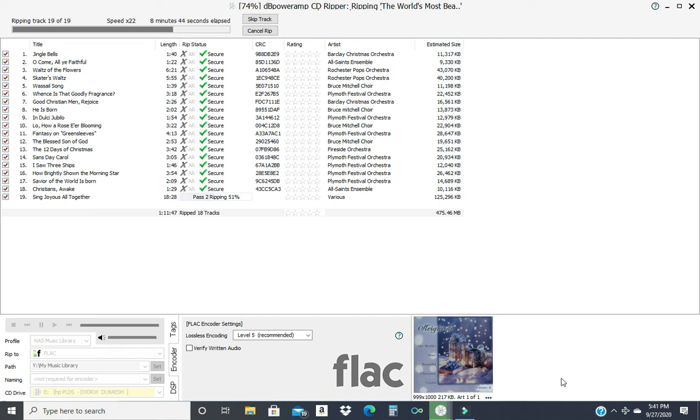And see, this is doing pass two ripping, so it rips twice, and if the CRCs are good, they come back black. When this is done, we will re-rip one track, and we should get green CRCs.